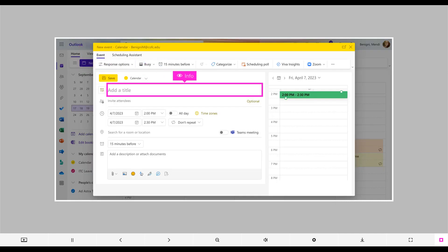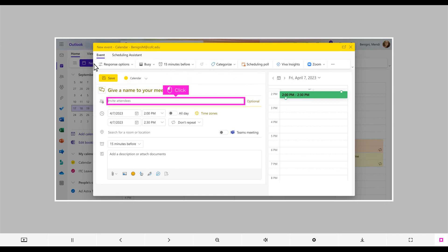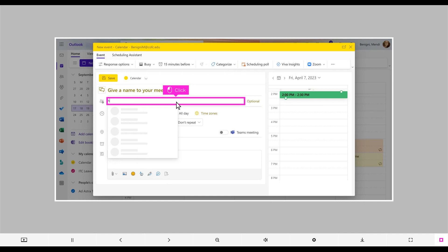Type in a title for your meeting at the top in the add a title box. Click Invite Attendees. Type in the names of the people to include and click on them when their name appears. Make sure you have all of your proposed attendees added.